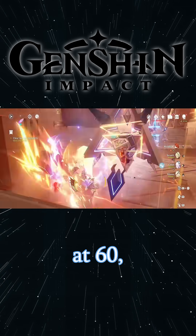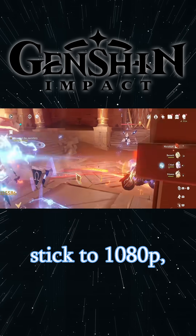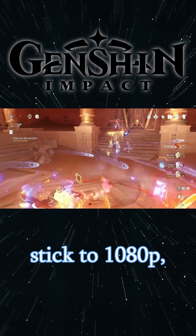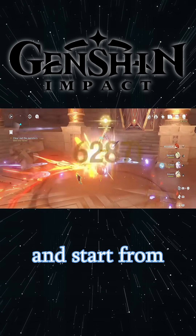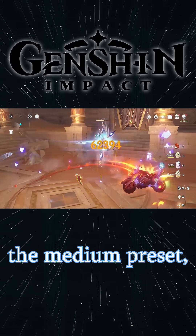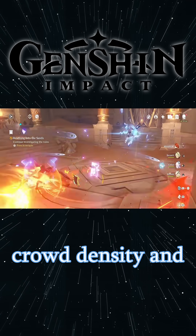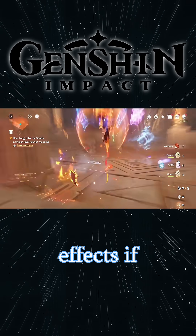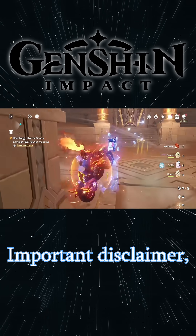In-game, I cap FPS at 60, stick to 1080p, and start from the medium preset, then lower crowd density and effects if I notice hitches.